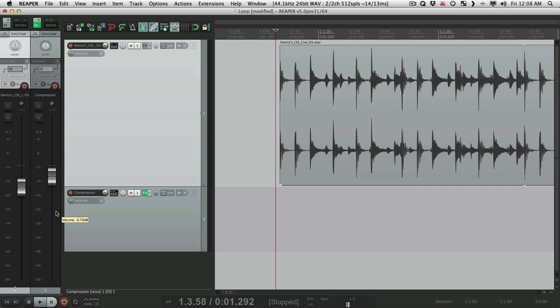And as I said, we can do this for vocals, bass guitar, even acoustic guitar. But one of the more popular uses for this is for live drums. Now when dealing with multi-mic drums, we're going to set up a bit differently. So let me show you how.